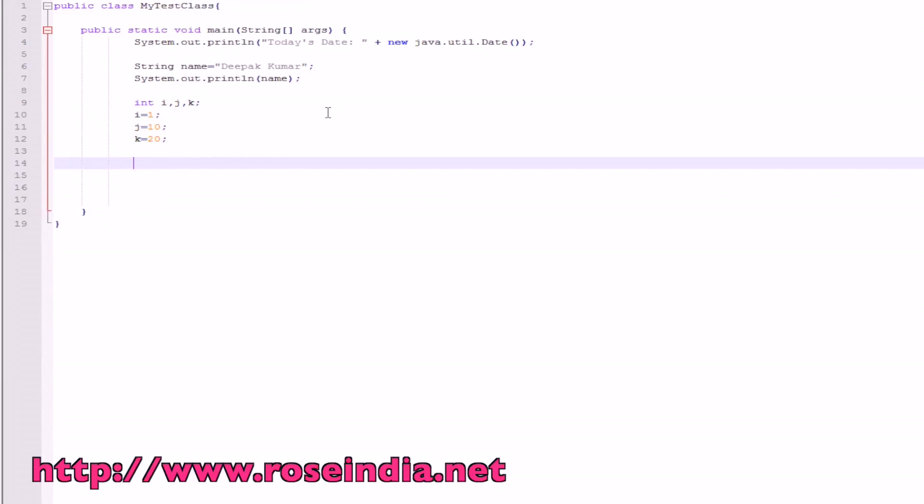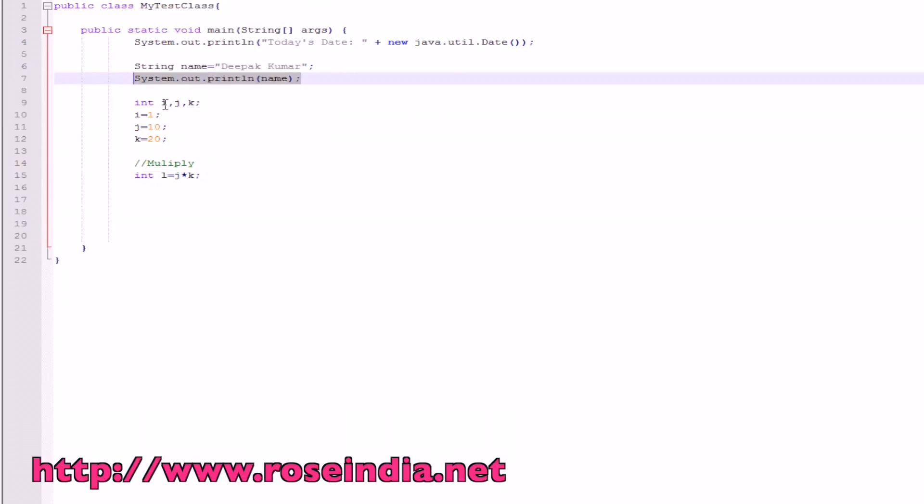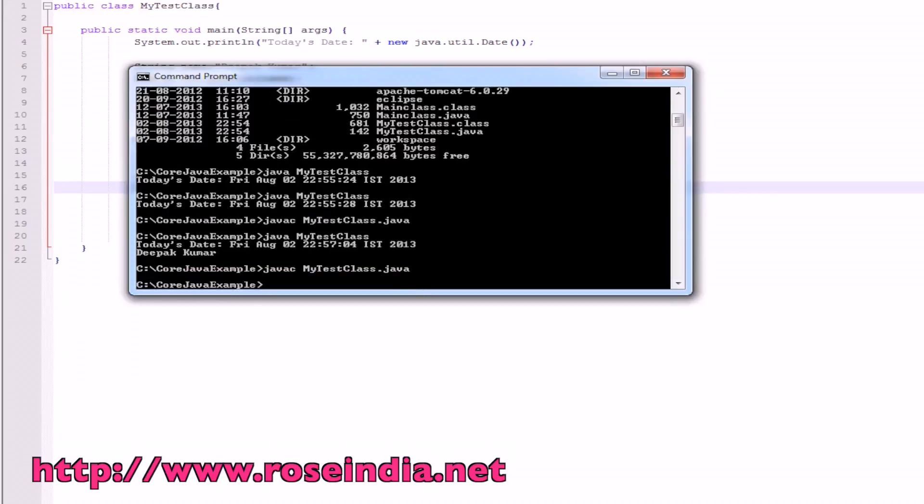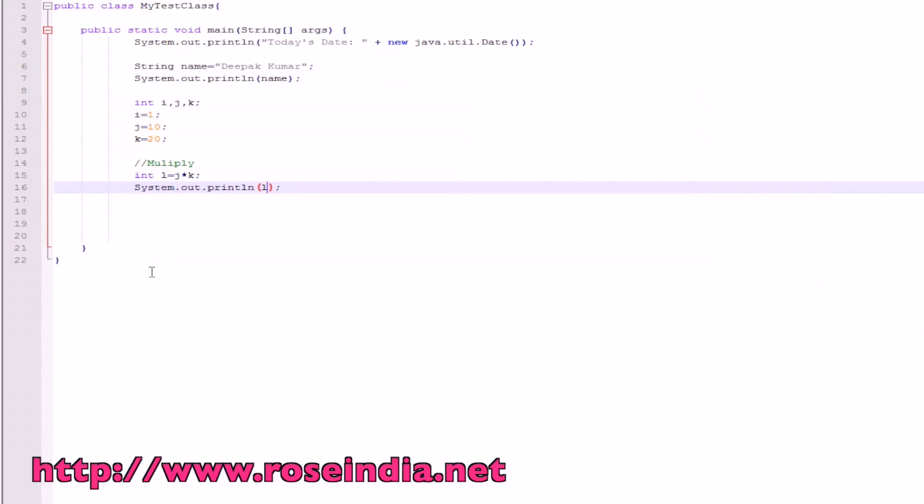And then for multiplying, int l is equal to j star k. So int l will contain the multiplication result of j and k. To see the output here, we will simply system.out.println and then the variable name which is l. And then compile the file. This is today's date, my name, and then 200 which is 10 into 20 equals 200.